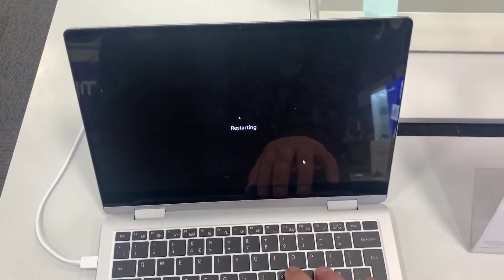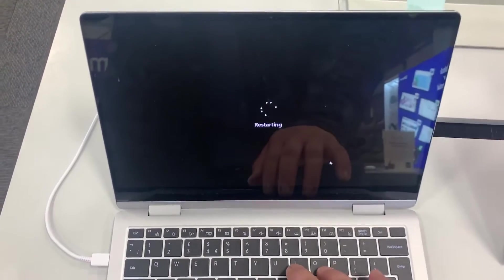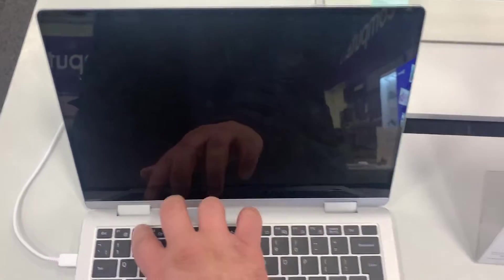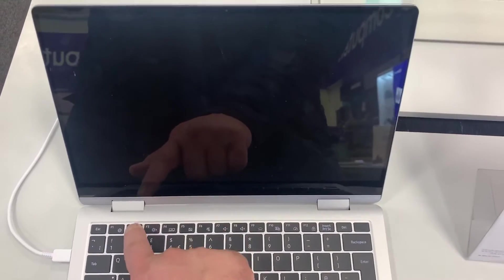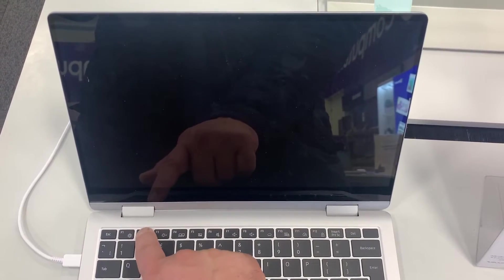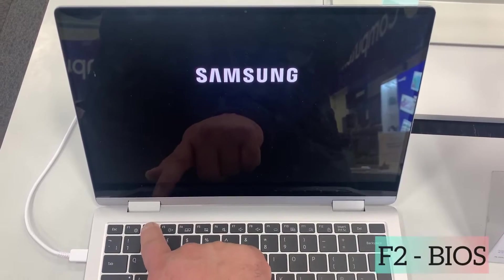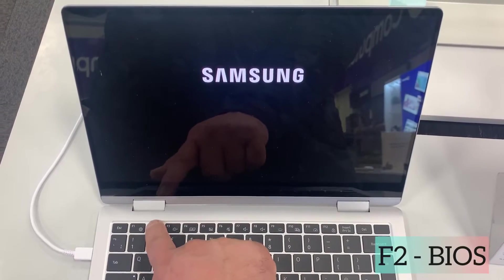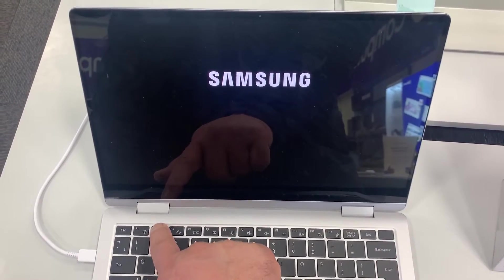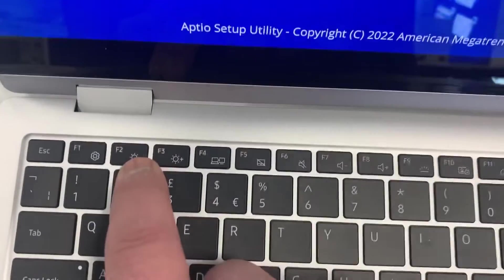Almost there. When it's restarted it will be blank, this is when you need to keep tapping the F2 key. Now just before it shows Samsung on the display, so keep tapping it. Let me zoom in.